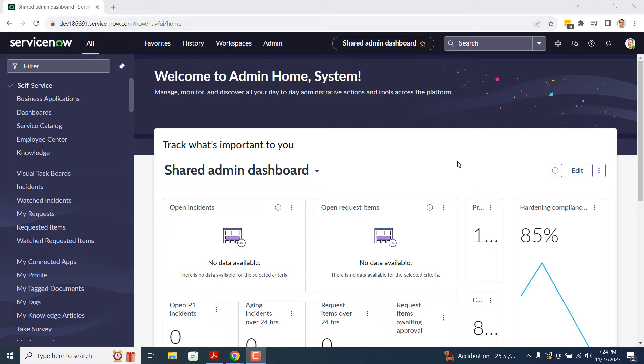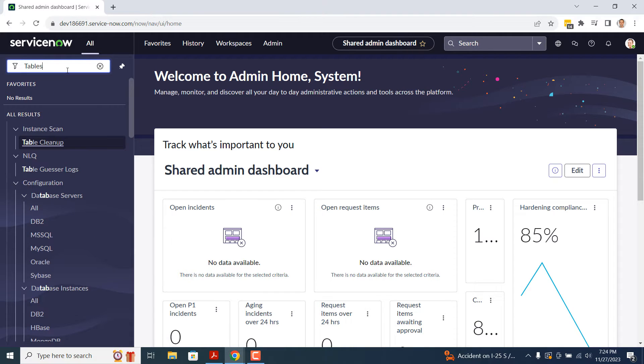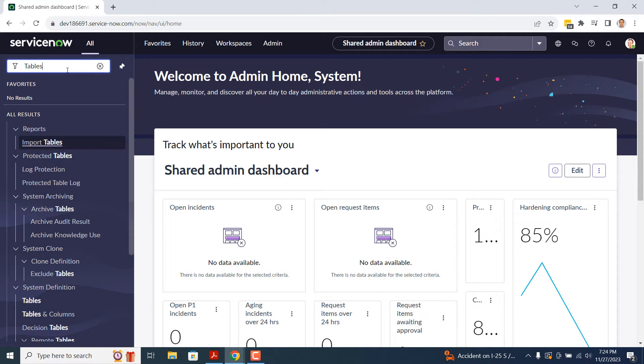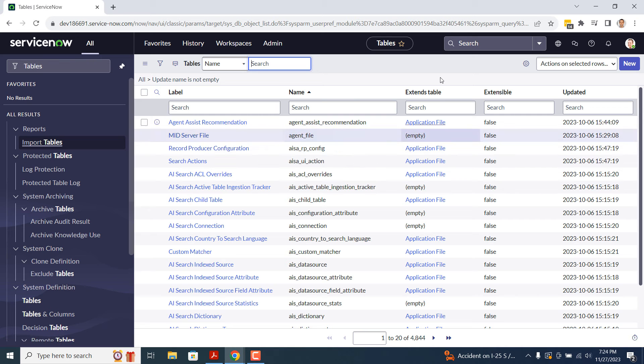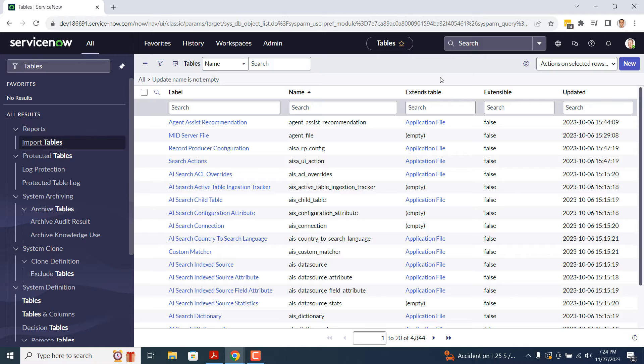To get started, open up ServiceNow, and in the Application Navigator, type in Tables. Click on the Tables module located underneath the System Definition application. You'll be navigated to the Tables list view, where you can see all of the tables in the system.